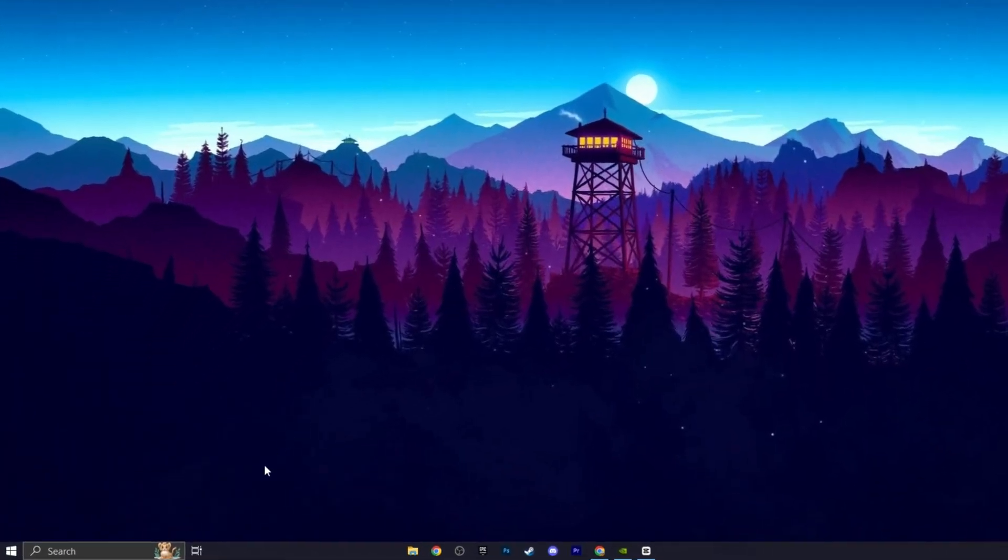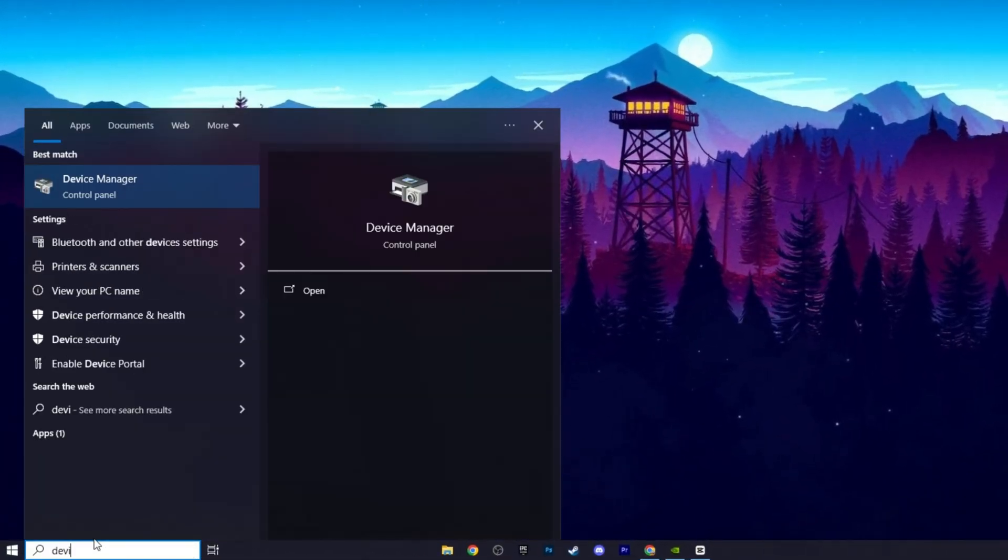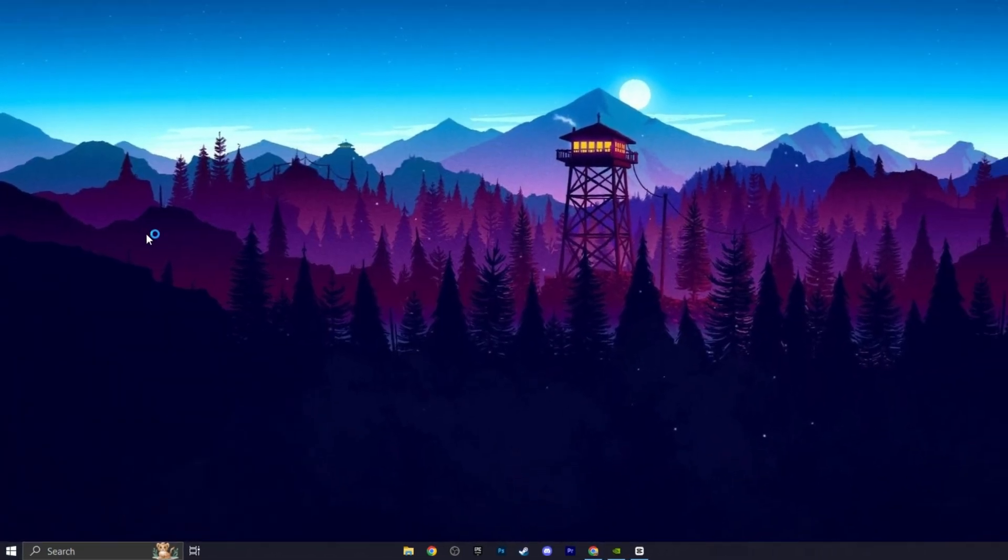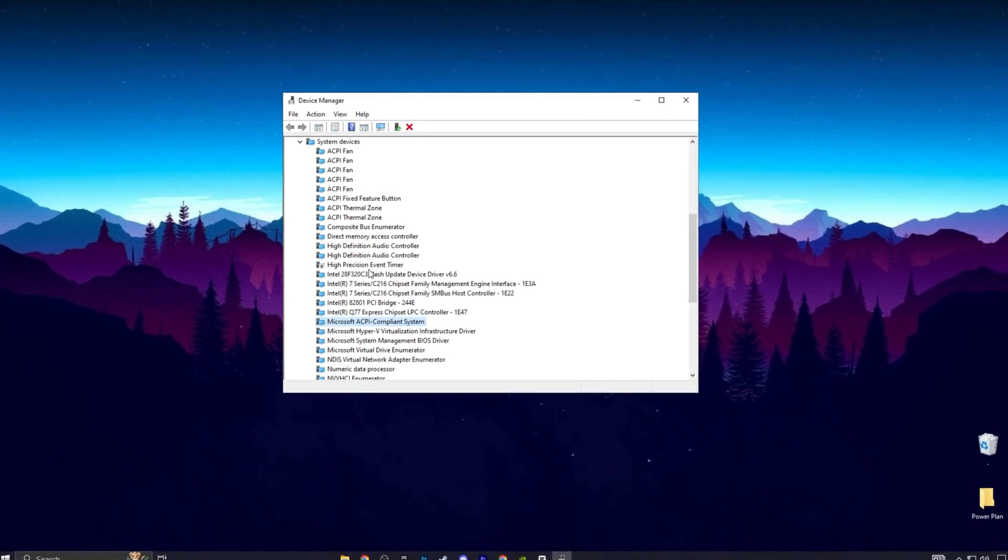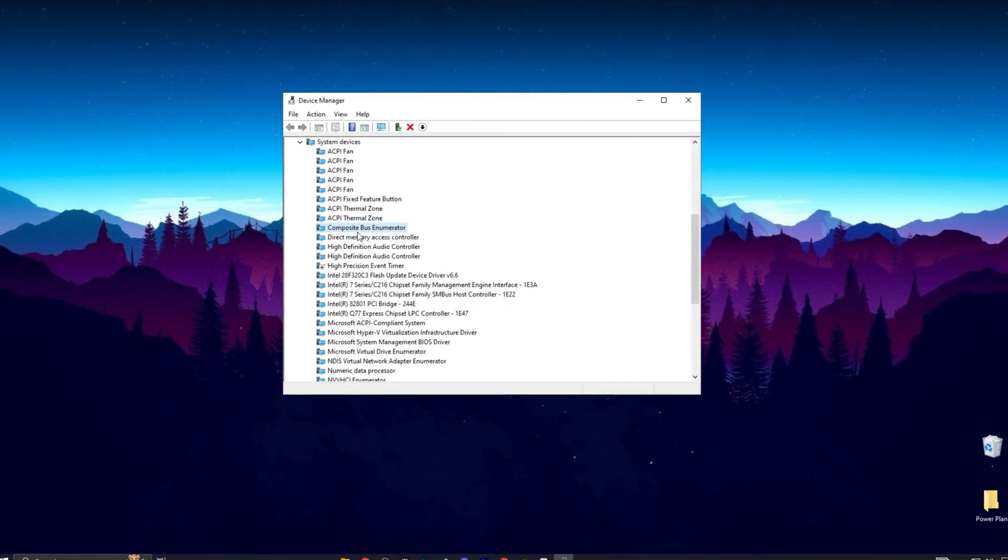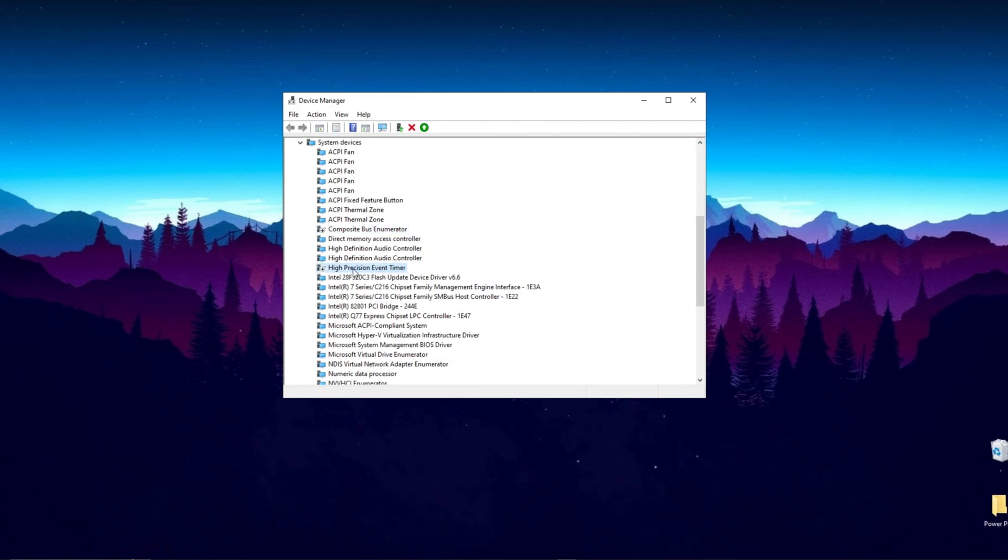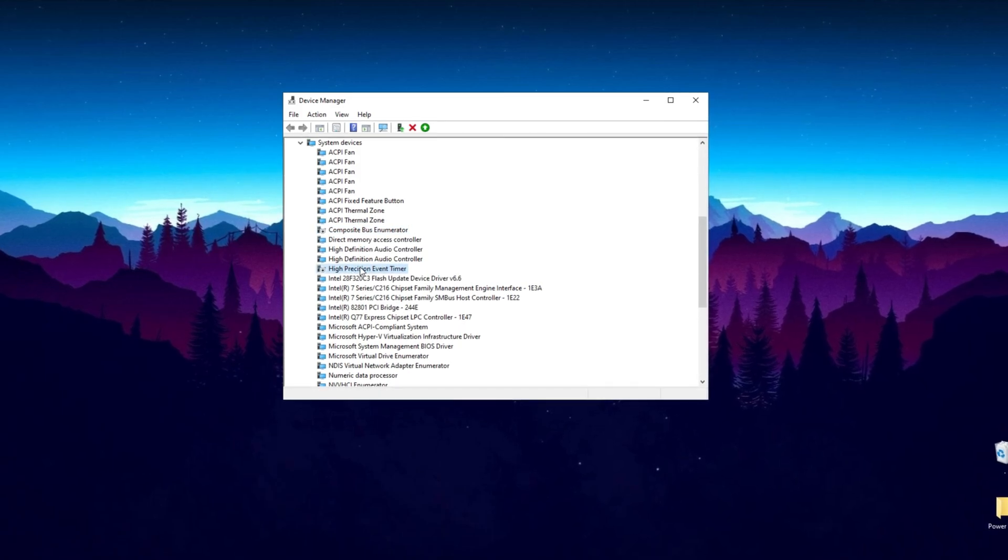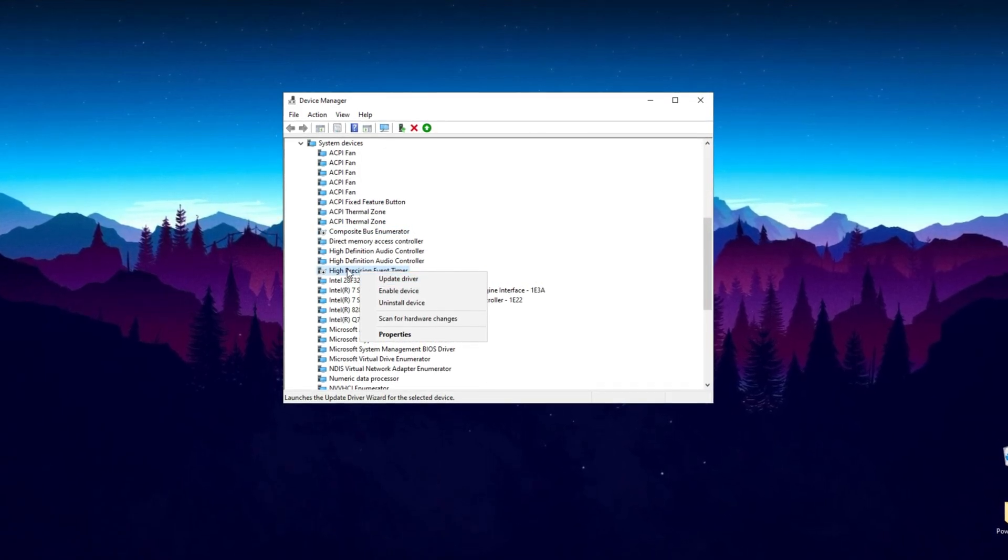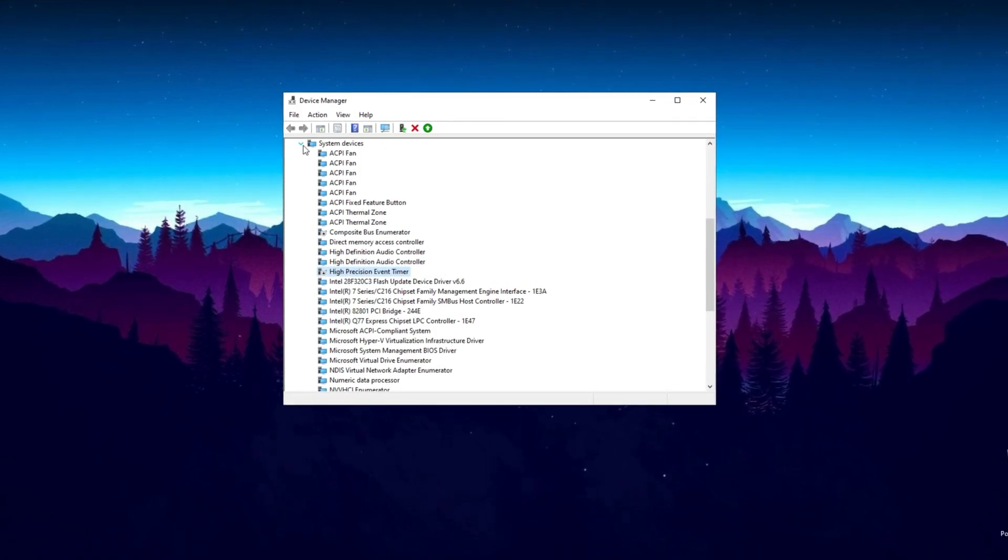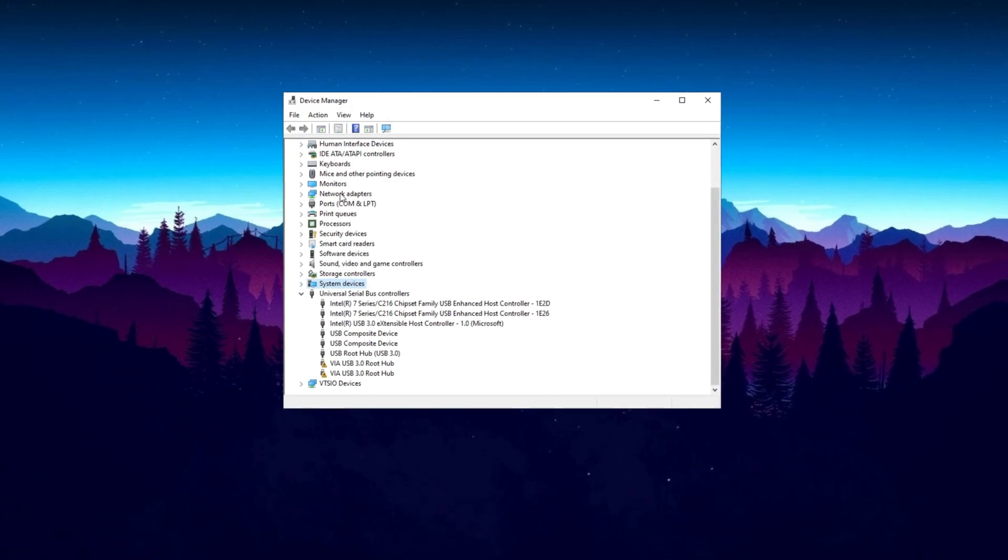In the first step, go to the search bar and find Device Manager. Open Device Manager. Find System Devices and disable the Composite Bus Enumerator. Now go to High Precision Event Timer and disable it. After that, you also have to look up for your network adapter.